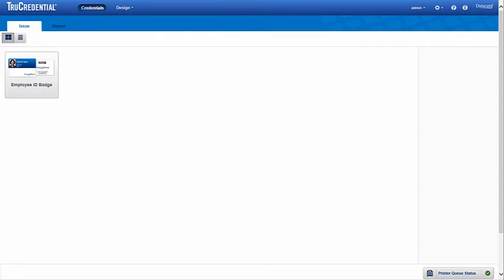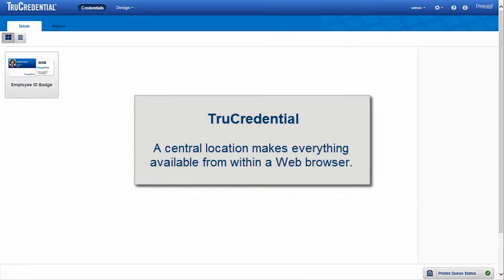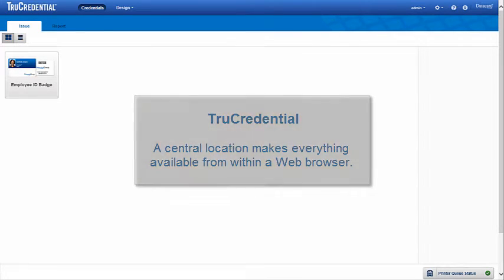one main difference is that all parts of the application are accessed from a central location, making everything available from within a standard internet browser.